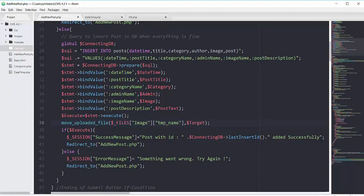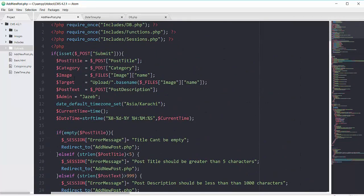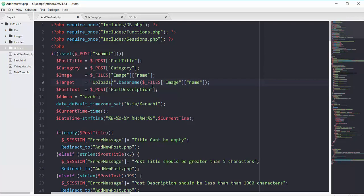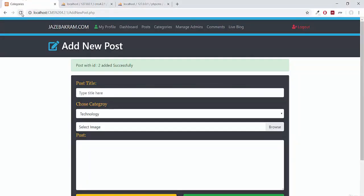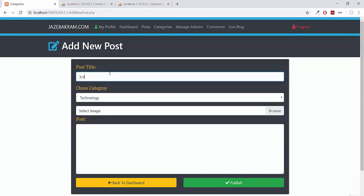Looking at the move_uploaded_file function, the temporary name and target are there. Scrolling up, the target path was set to 'upload' but the actual folder name is 'uploads' with an 's'. Adding the 's' to the folder name and also confirming basename($_FILES['image']['name']) is correct.